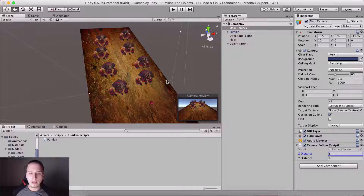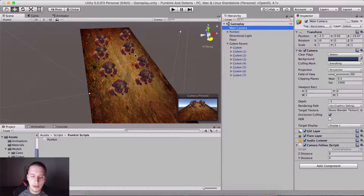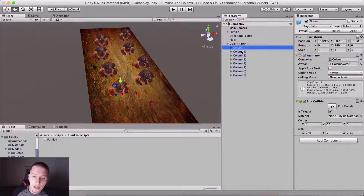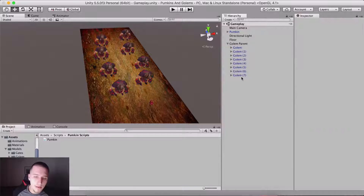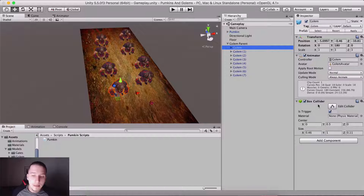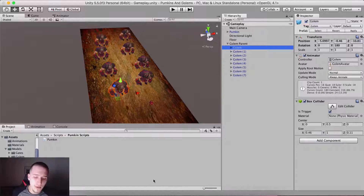What we want to do is detect collision when we touch one of the golems and kill the pumpkin. One thing to notice: when we select any of our golems — we have eight in total — we can see that in the Box Collider we have the 'Is Trigger' checkbox checked. That means we can use OnTriggerEnter.